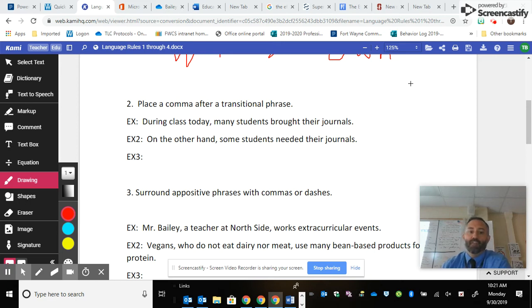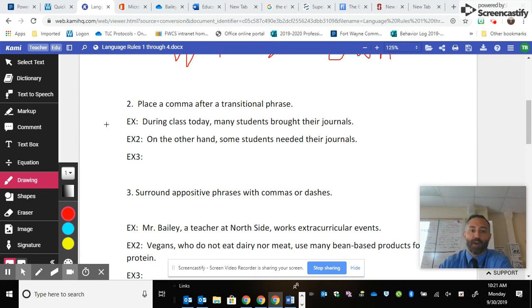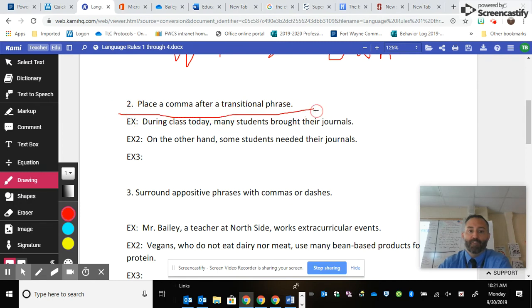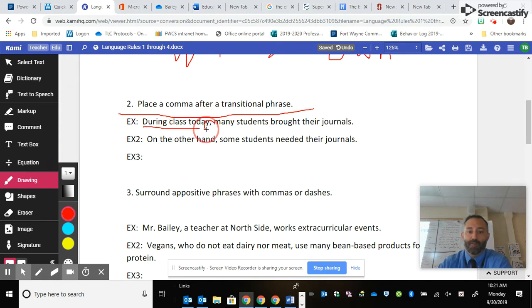For our second rule, we're going to use commas again, and for this one we're going to place a comma after a transitional phrase. The first example today is 'during class today' — here's our transitional phrase and here's our comma — 'many students brought their journals.'